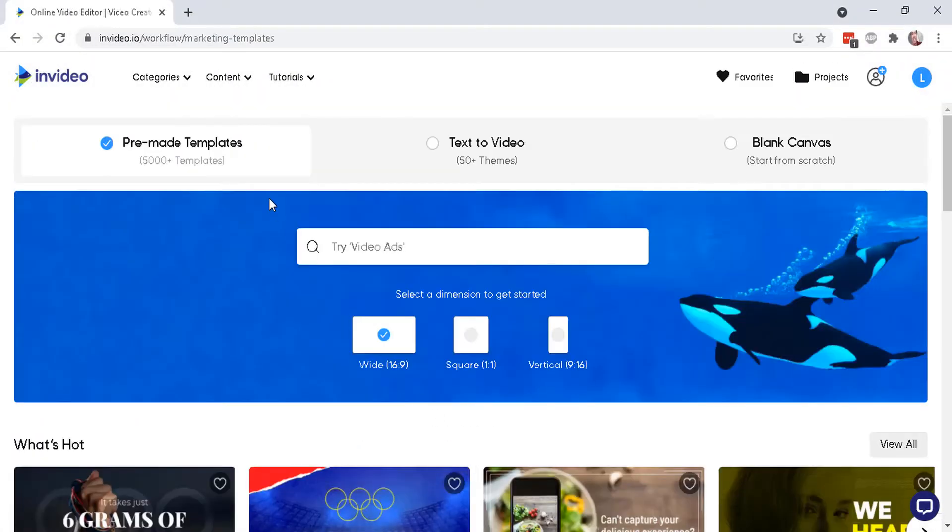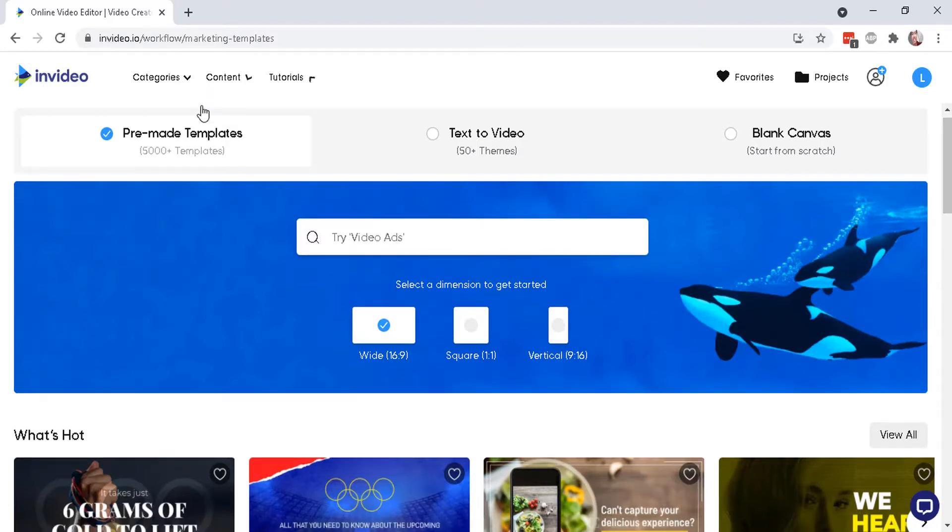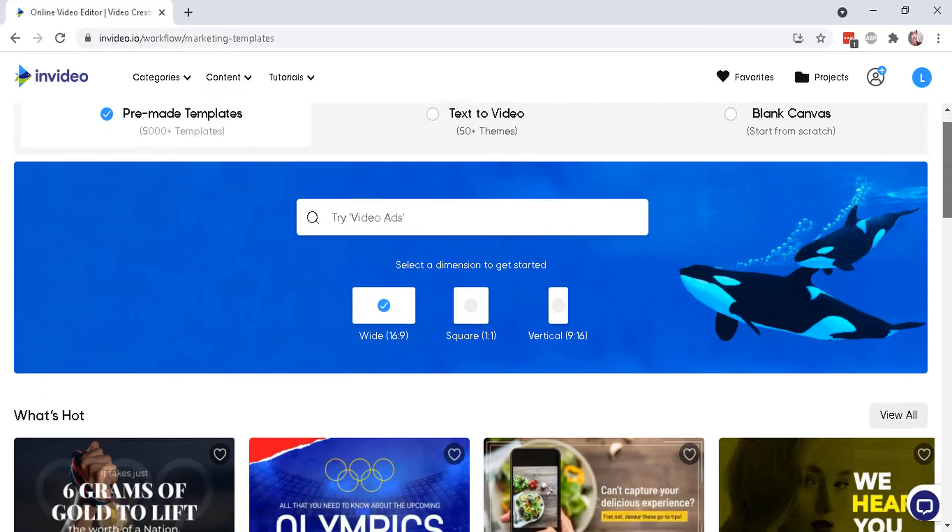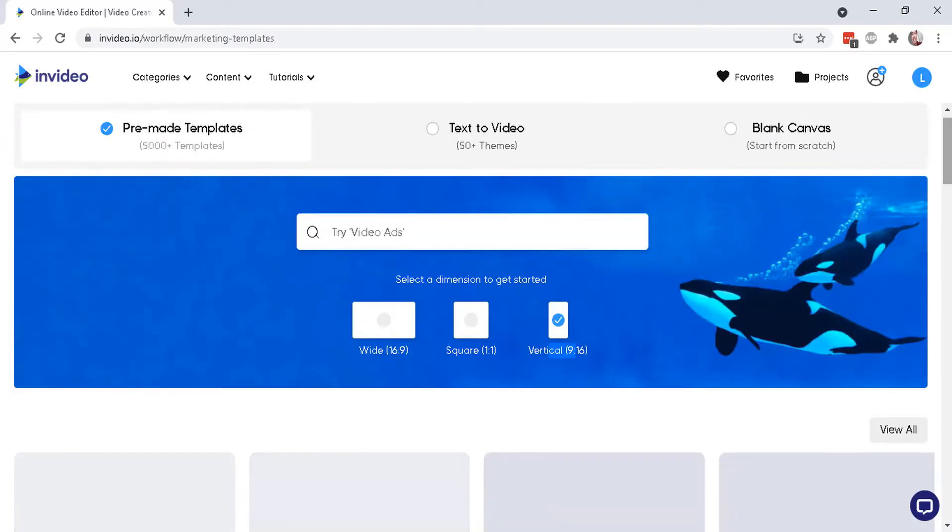And you can choose to make videos from pre-made templates or use their text to video generator or a brand new blank canvas. And here are some examples for the pre-made templates you can do for widescreen, square or vertical for phones.